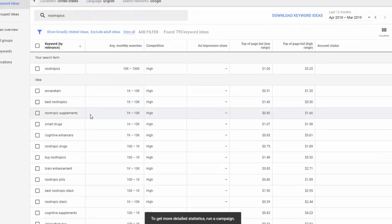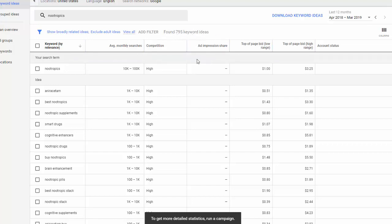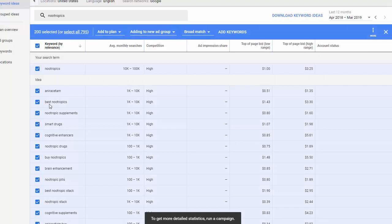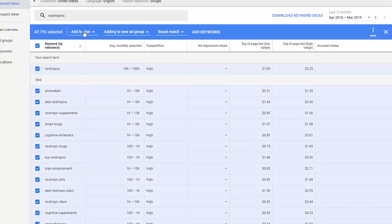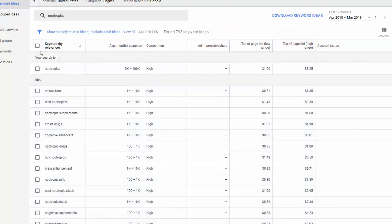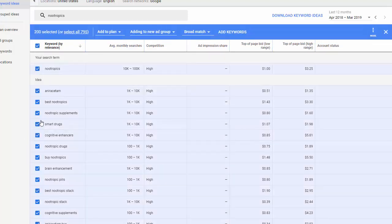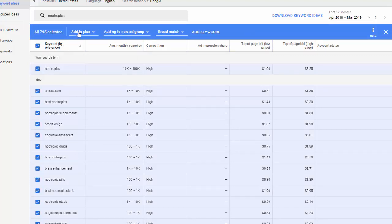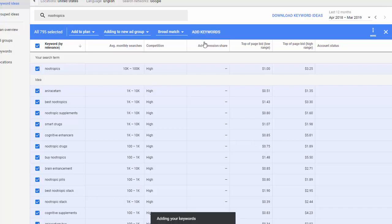From here, it'll bring back a ton of potential keyword ideas. We have 795. Now I do a very broad keyword research. So what I'm going to do is I'm not even going to go through these. I'm just going to click up here to check them all, and I'm going to select all 795 keywords. And then I'm going to click on Add Keywords right here. So you click on this top box here and that'll highlight them all. To actually get all of them, because there's several pages here, I click on Select All 795.